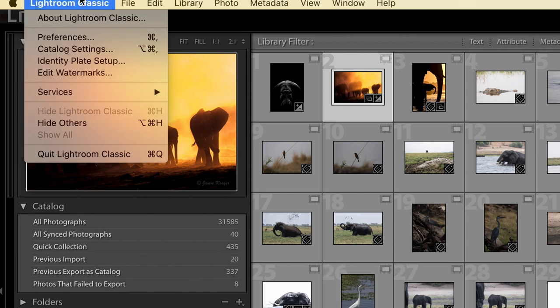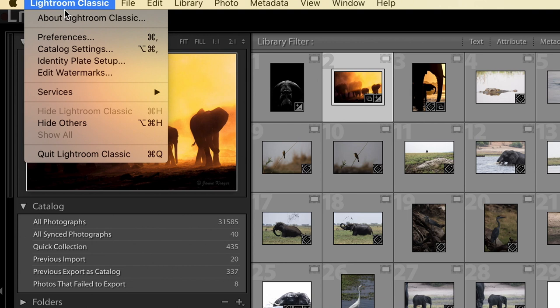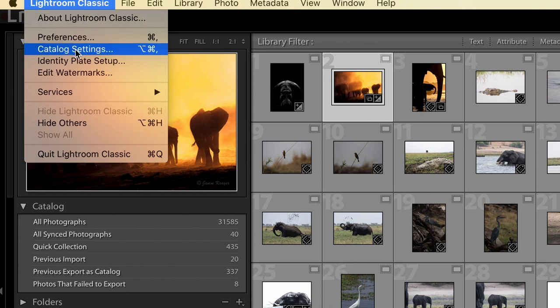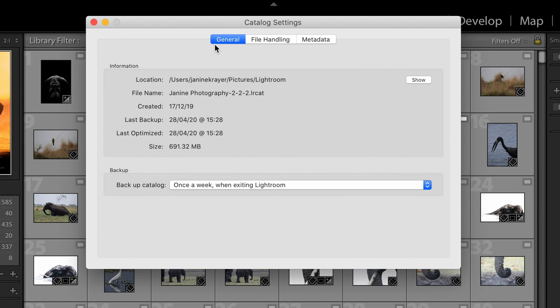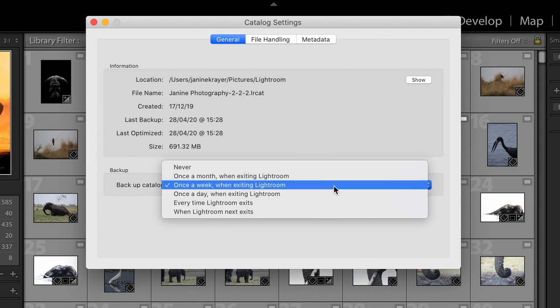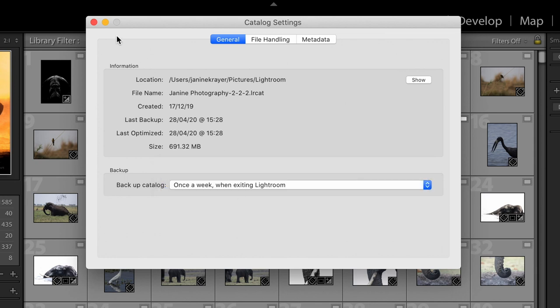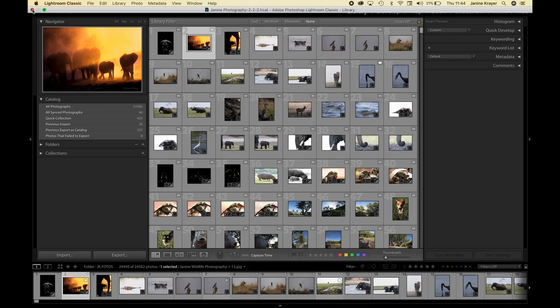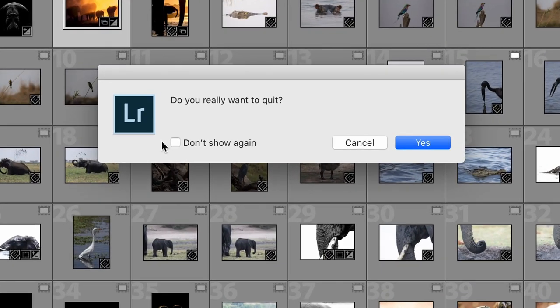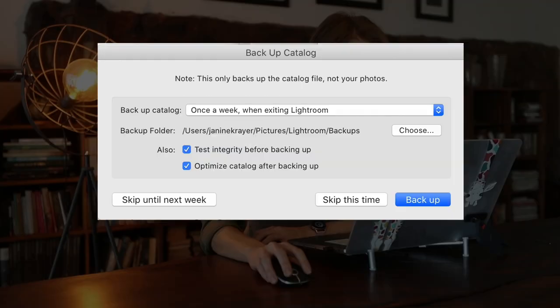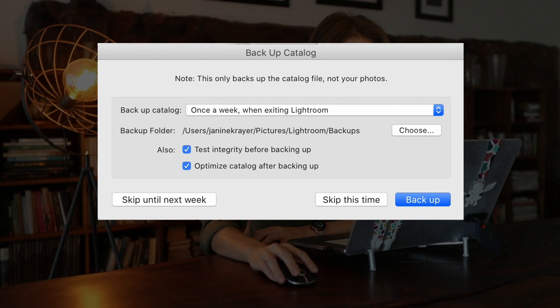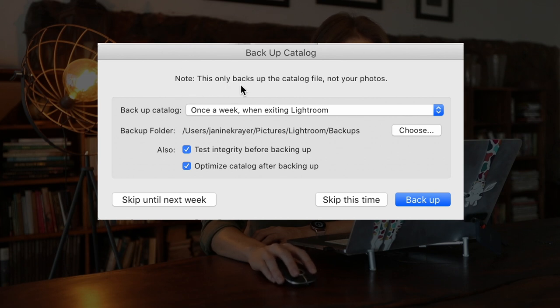If you go into your Lightroom Classic tab and you go down in your drop-down menu under Catalog Settings, you have the option under the General tab to choose how often you would like your Lightroom catalog to be backed up. I currently have it set to once a week. So when I close down my Lightroom, you will see that it automatically asks me whether I want to quit and afterwards whether I would like to back this catalog up.